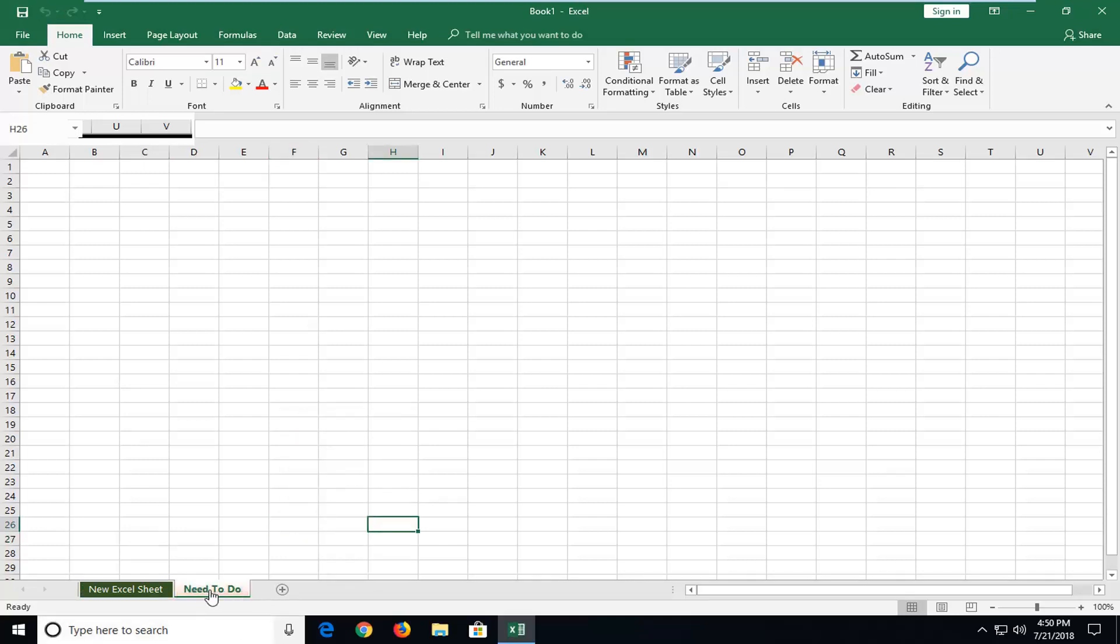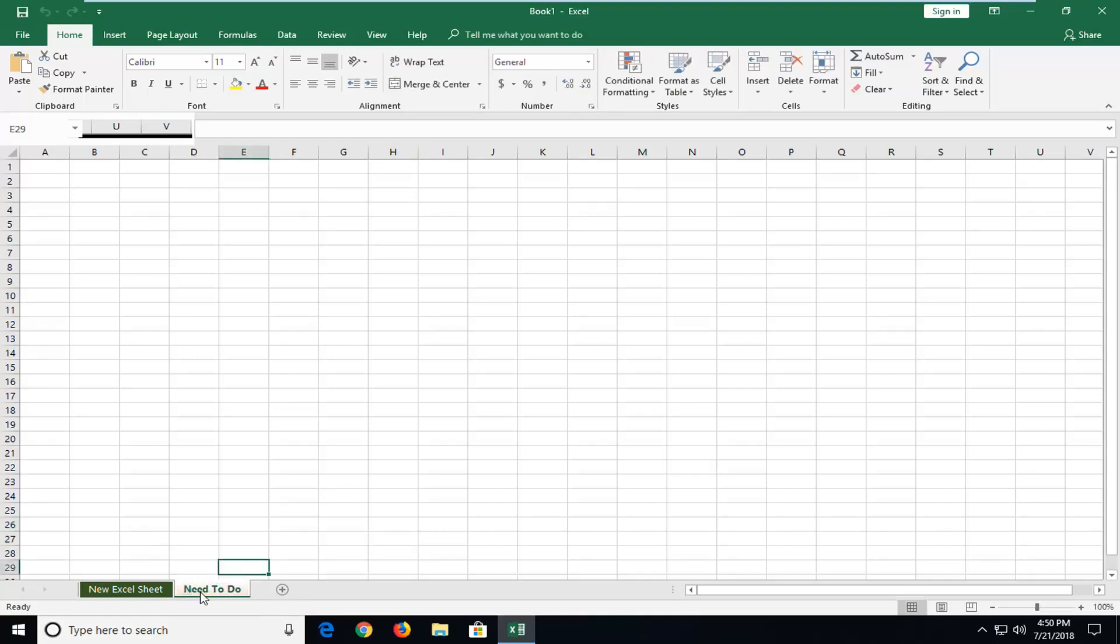Now if you want to rename a tab, just double click on whatever the tab name is right here. So let's say I want to rename the need to do. So again, just double click. You can now highlight any text in here.